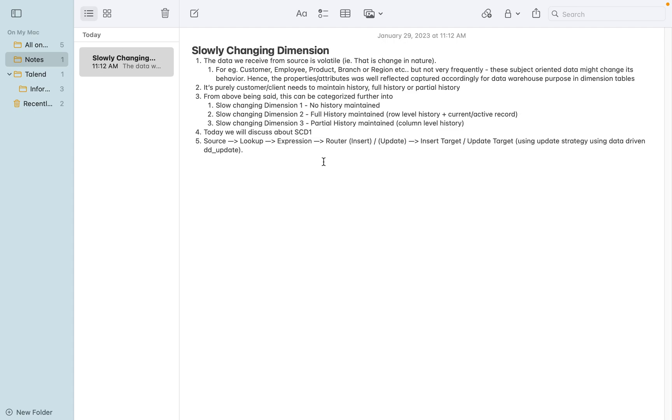To give you a good reasonable example, we can consider customer, employee, product, branch, or region from any customer business. It can change - for example, an employee is joining today but he may work and then he may be out of the company, so the record is captured as it's changing.